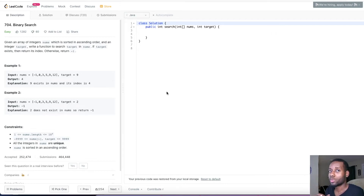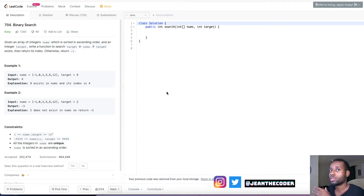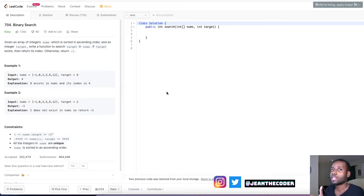Hey guys, welcome to my channel. I'm Genie Coder. If you guys are new here, I pretty much do coding questions and I explain things in the simplest way possible.